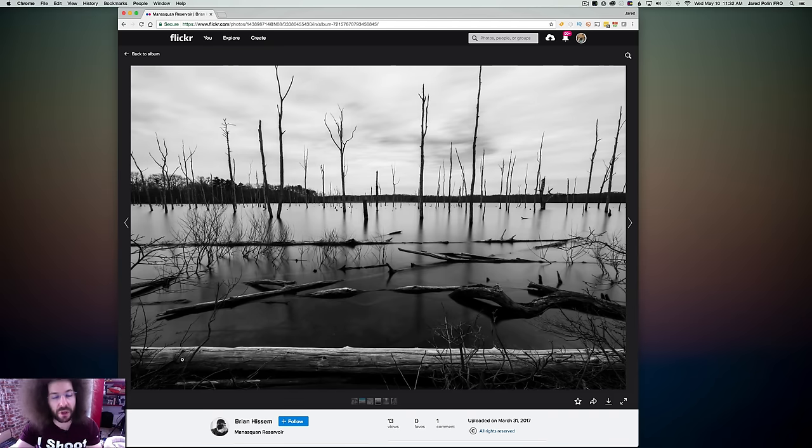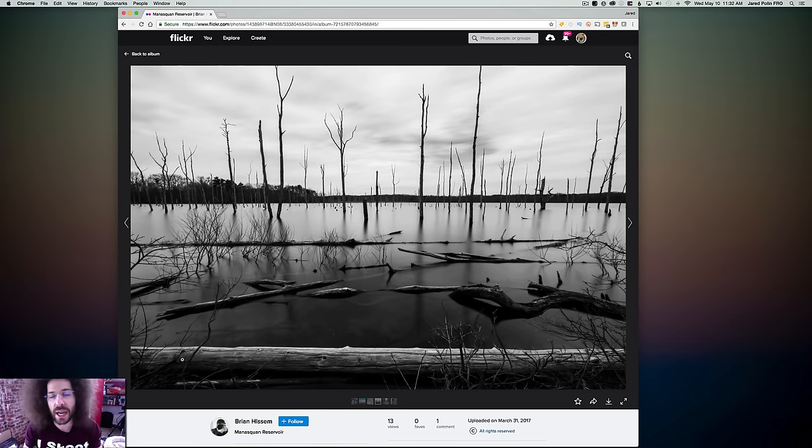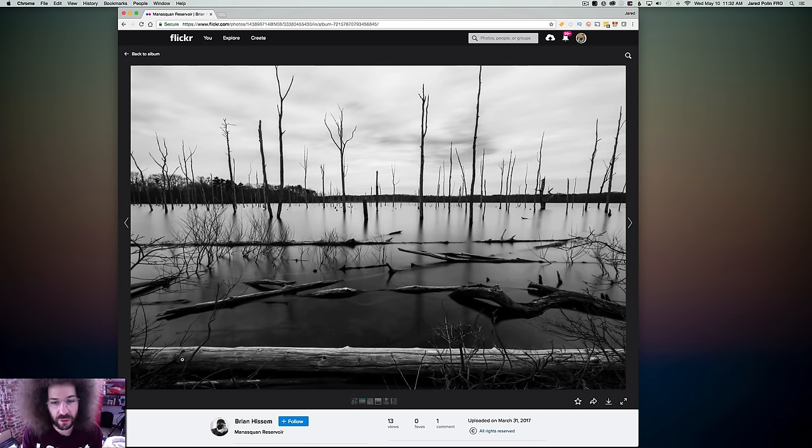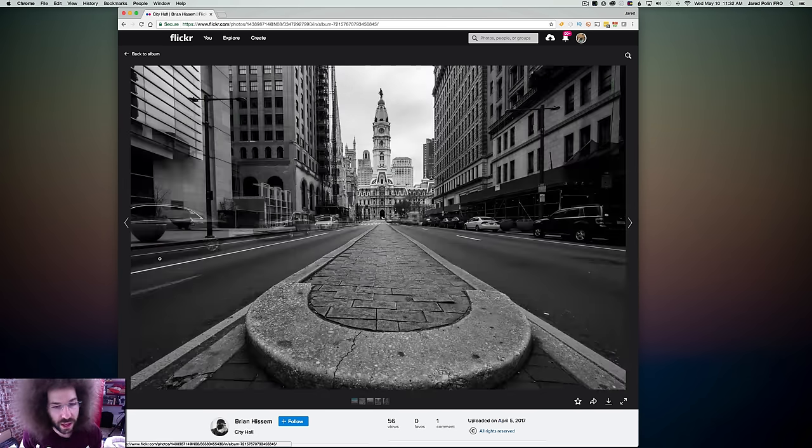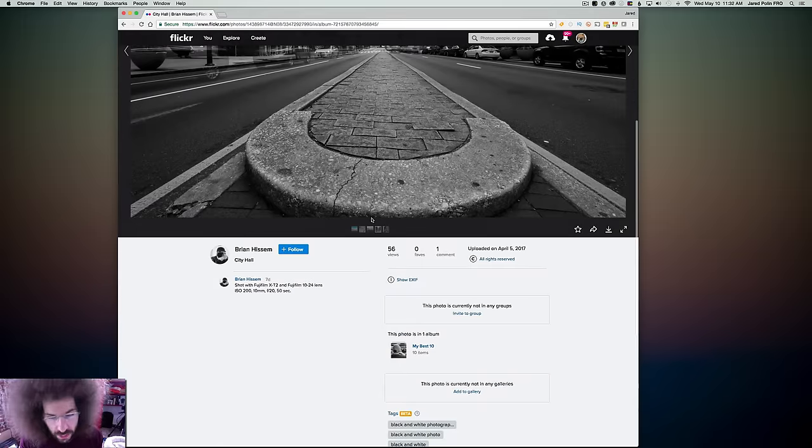I love the fact that this log is down here, which draws you into the image. Like, it cuts off the bottom of the frame and doesn't take away, for me at least, the image, anything from the image. I love these trees sticking out of the water. So really like that photo. Moving on to the next one.